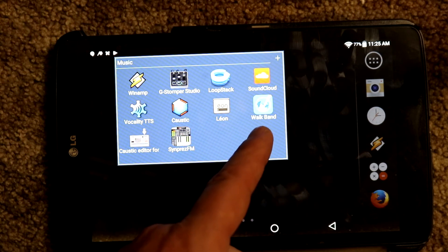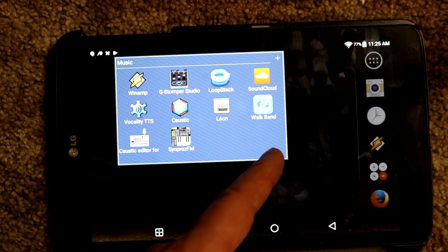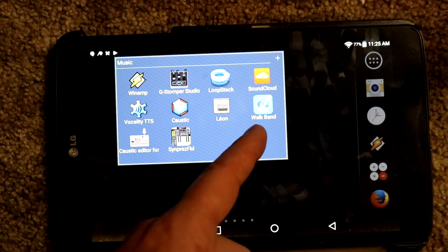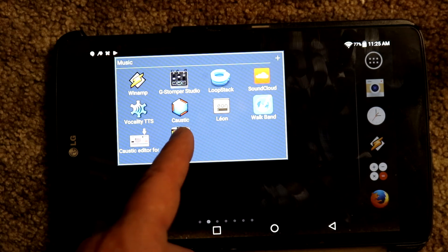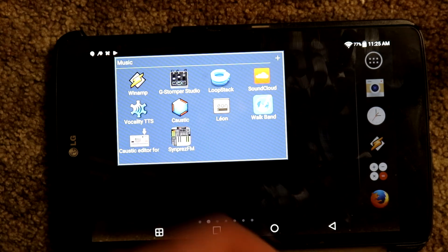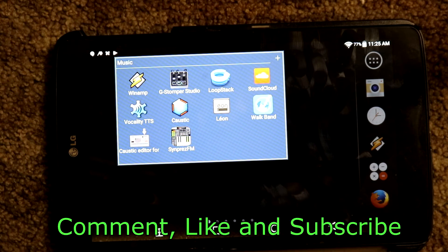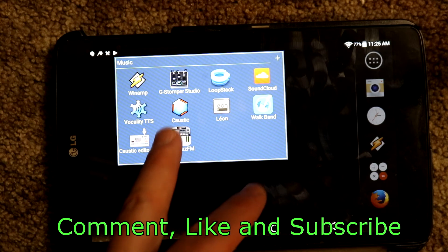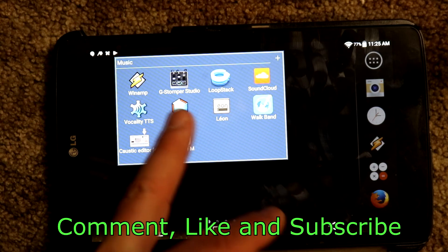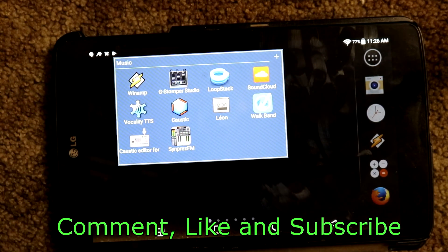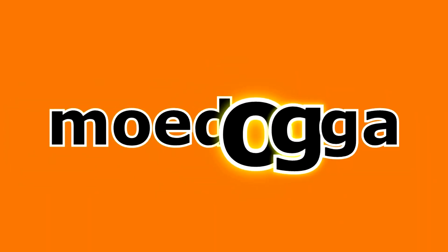So there you go — those are my music apps that I use on Android when I'm sitting around bored at the airport or doing nothing. Caustic and G-Stomper Studio are my two favorites for making music. Winamp is another favorite for just playing music. Loopstack I wish they'd upgrade — if they did I'd buy the full version. The other ones like Vocality, the Caustic editor, SynpresFM, and Leon are basically supporting apps for Caustic or G-Stomper. Walk Band is your standalone beginner music application. If you want to get serious about making music, Caustic and G-Stomper Studio are the way to go. Fruity Loops is good but has a very steep learning curve. Anyway, Mo Dog at Deuces — thanks for stopping by, comment, like, subscribe.